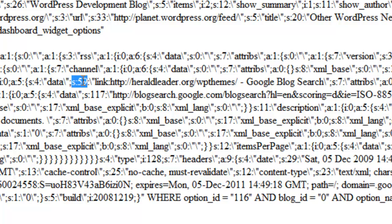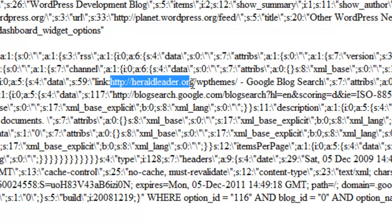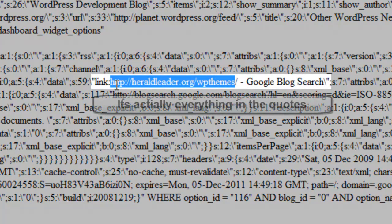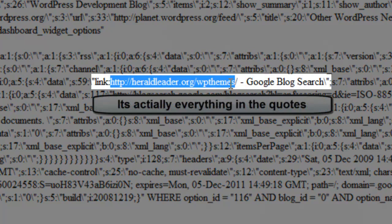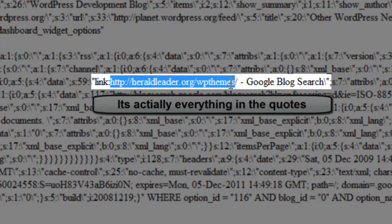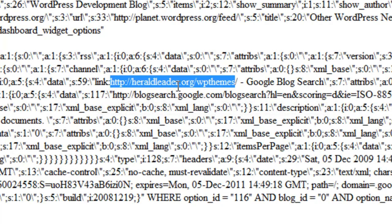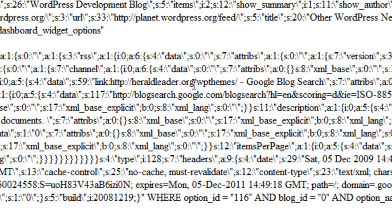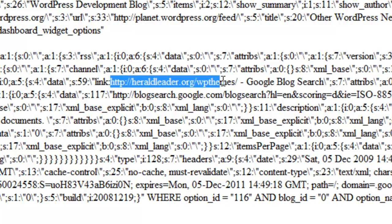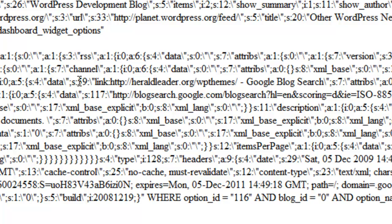What that essentially means is that this web address here, heraldeader.org WPThemes, is 59 characters long. Well, on the other blog, it would have been a different length. So the S would have been S55 or whatever the other length was. If you use the search and replace through a text editor, it will go through and search and replace the URL. But it doesn't change the number here for the serialized data. And that's what causes the problems.